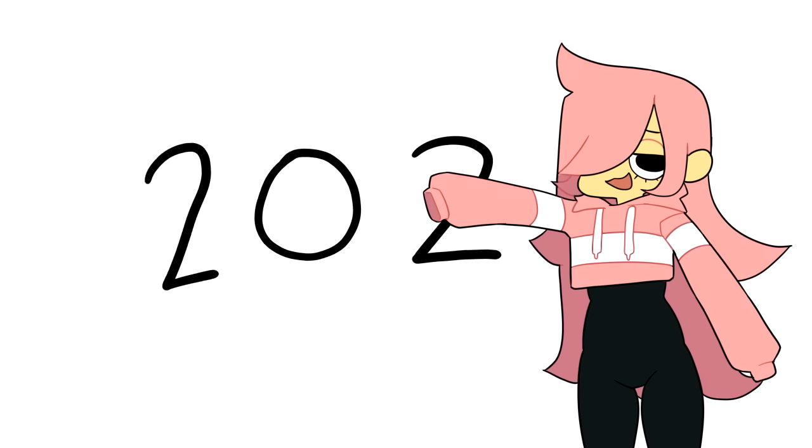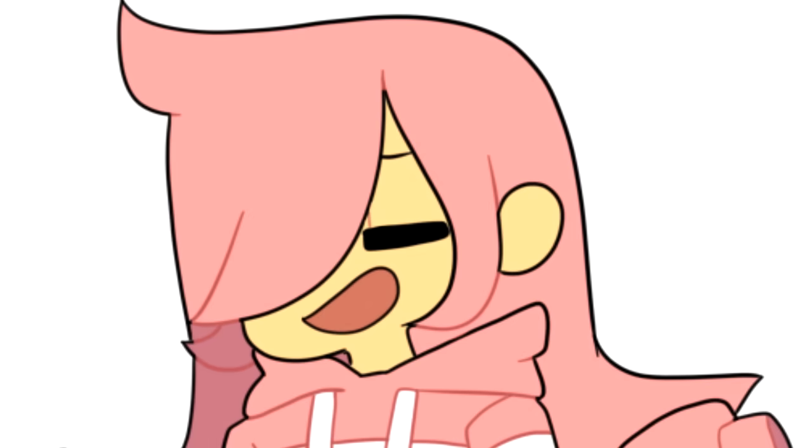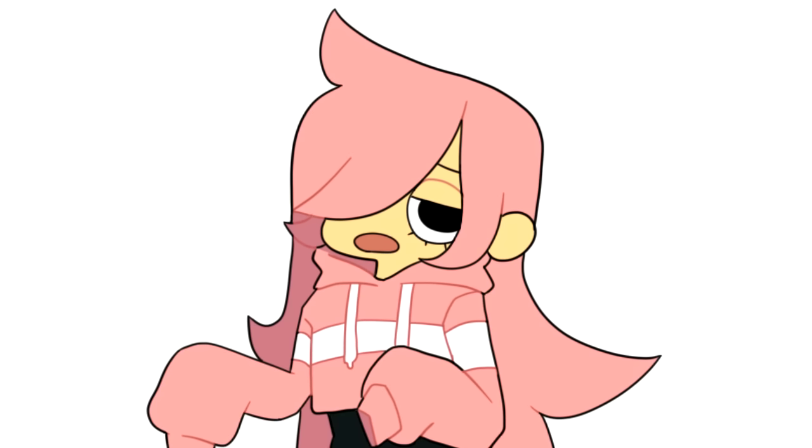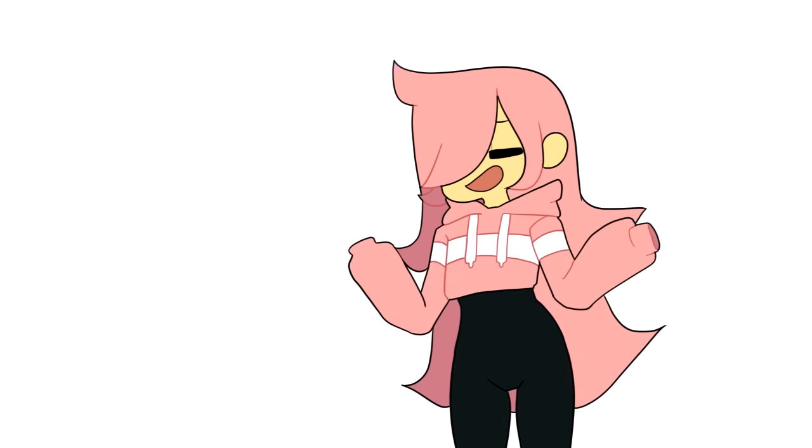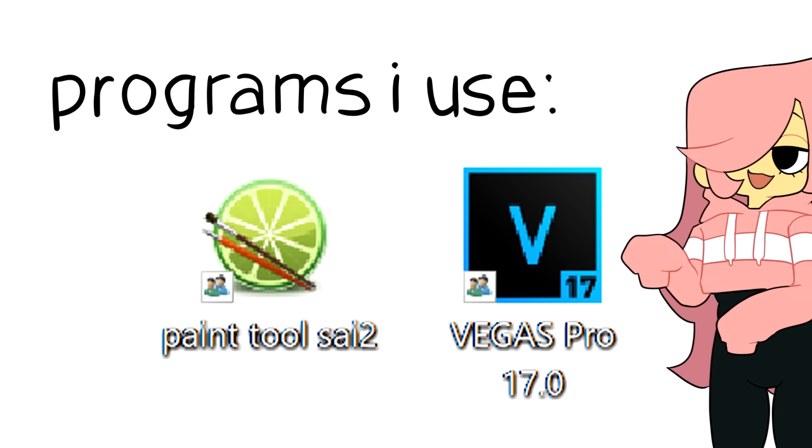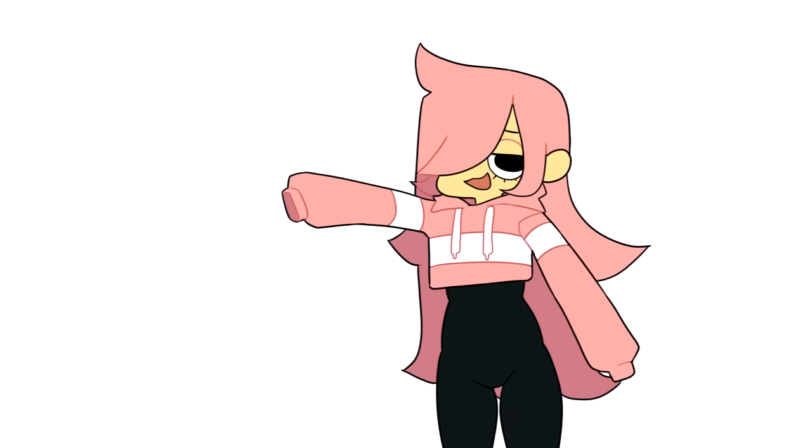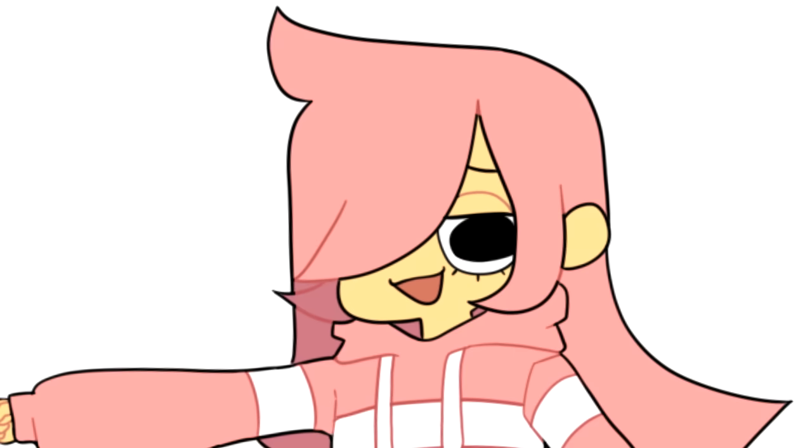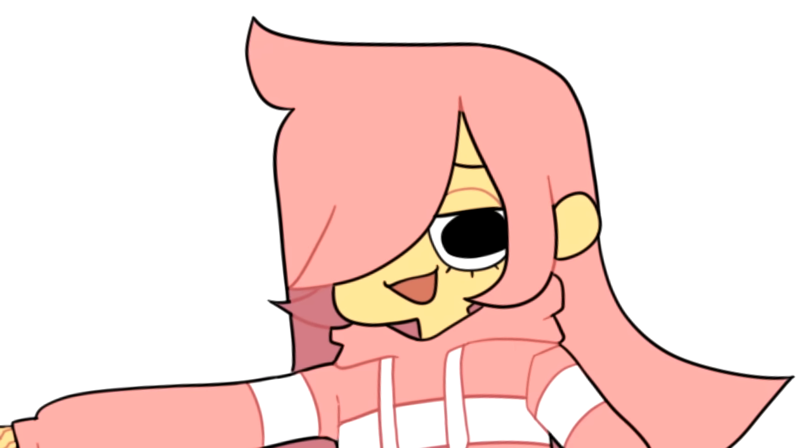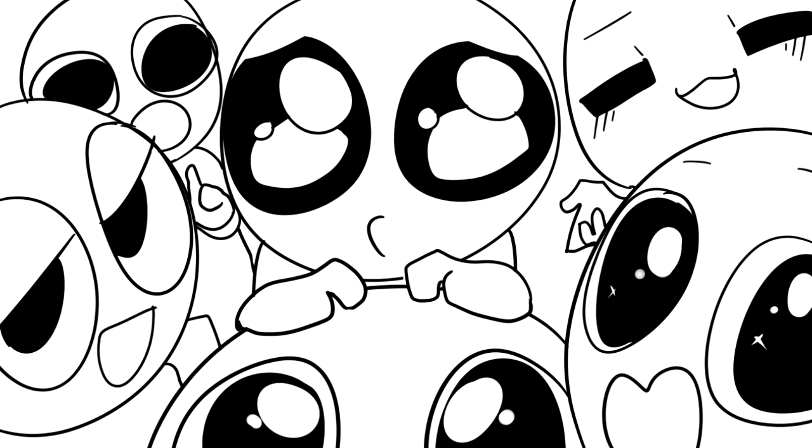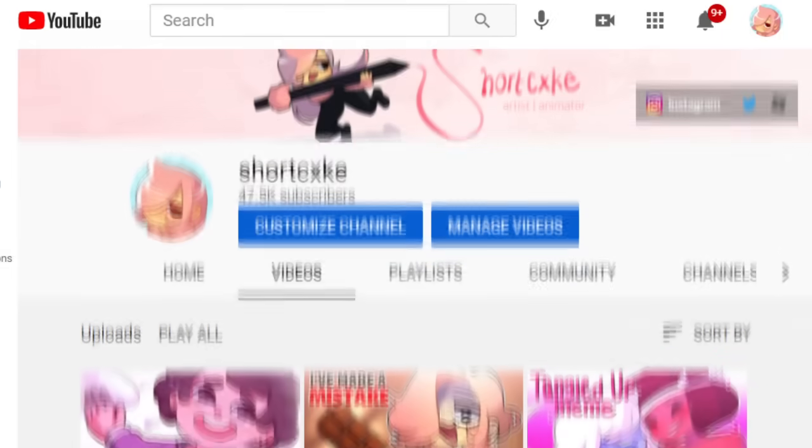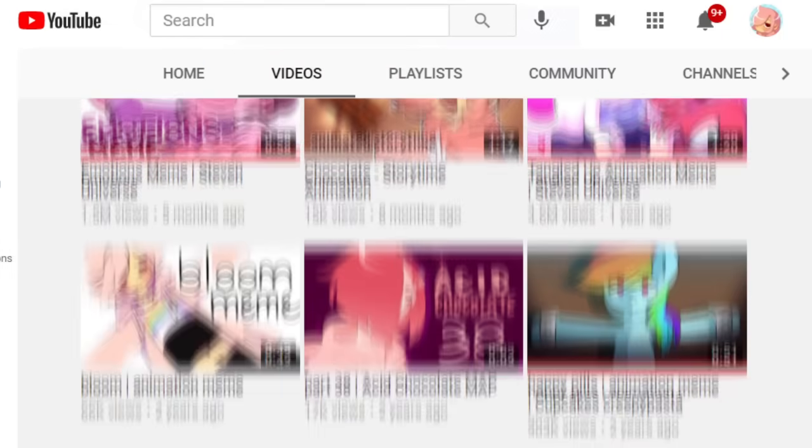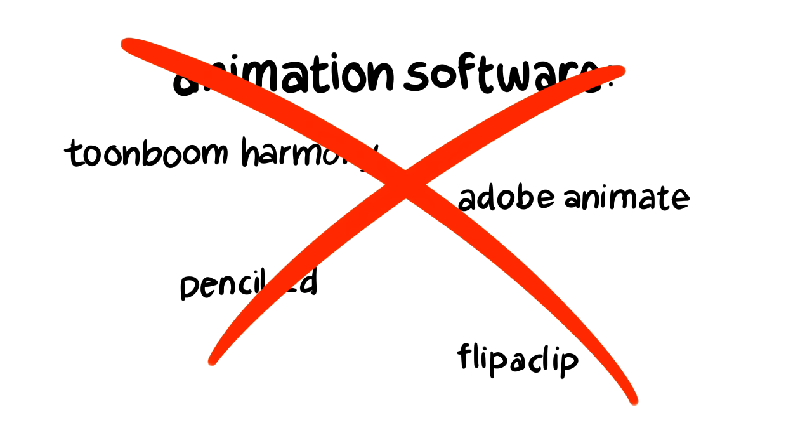Heyo what's up and happy 2021! It's Shortcake and I've been getting a lot of questions about what programs I use to animate and how I actually do it. Well, now I can show this video to those knowledge-thirsty people, because today I'mma summarize how I make animations without using any animation program.